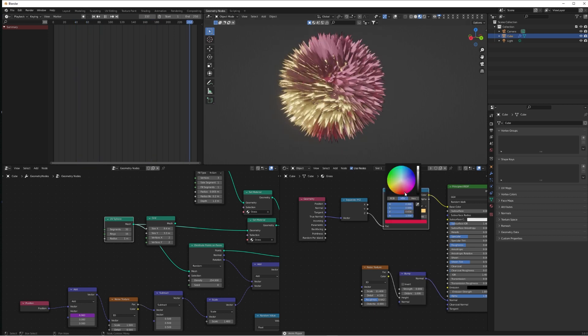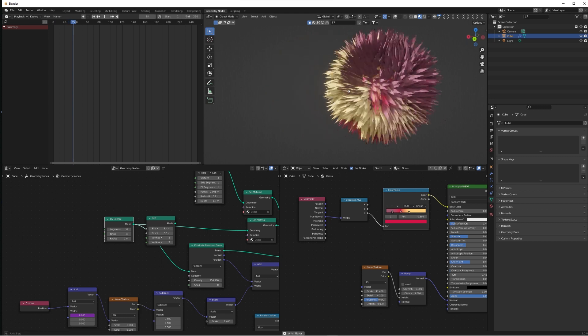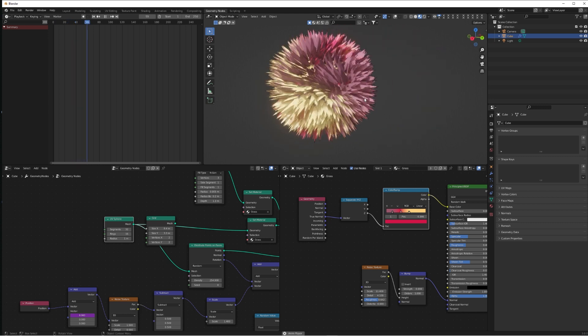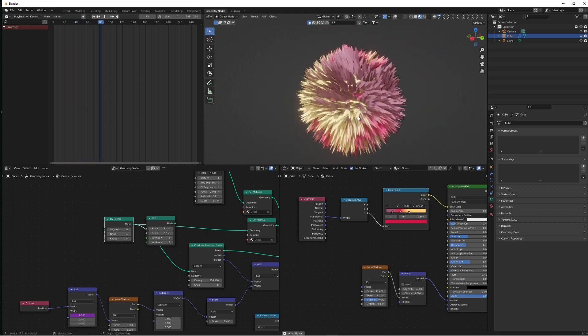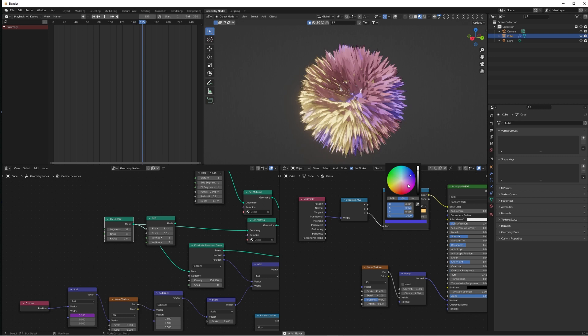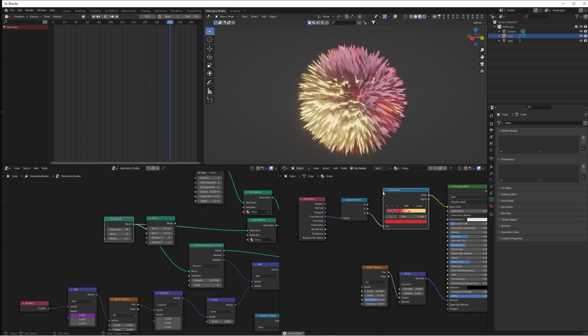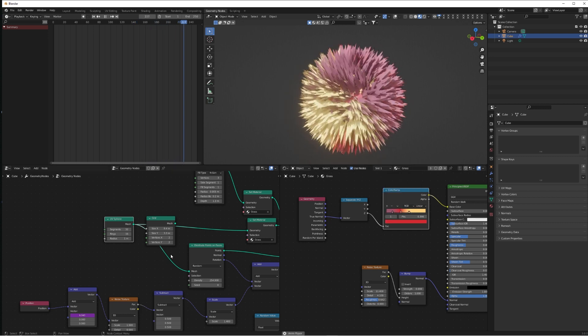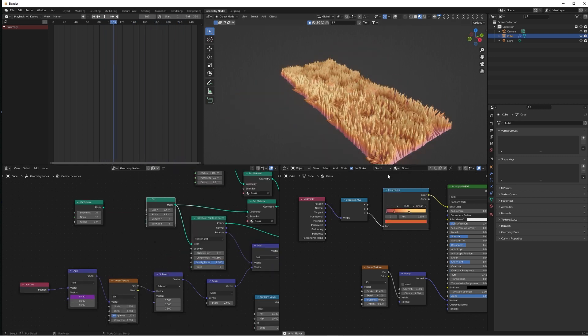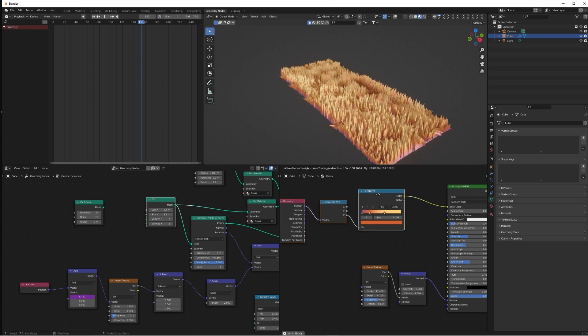On the Color Ramp as well, we can add more colors into this if you want to really get precise with the different colors. Another thing we can do as well is instead of changing all of the colors on the Color Ramp every time, we just add a Hue Saturation node in.